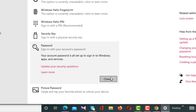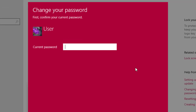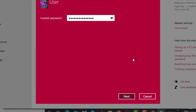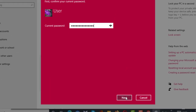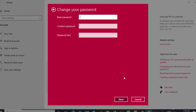After clicking the Change button, a new interface will appear with a box. In this box you have to enter your current password of your computer or PC. After giving your current password, you have to click on the Next button.